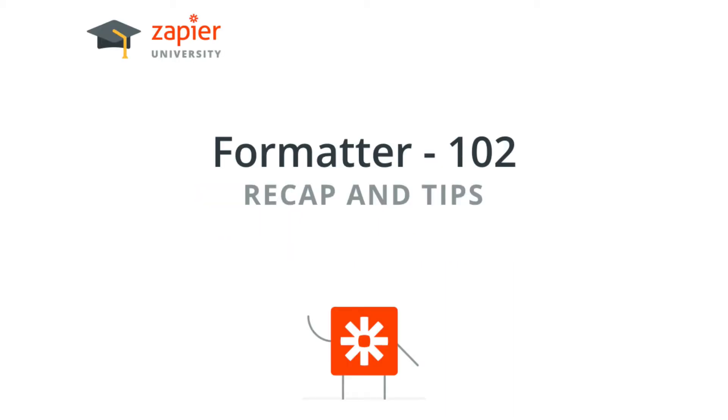Welcome to Zapier University's first lesson of Formatter 102. In case you aren't familiar with Zapier or our lingo, we recommend you check out Zapier 101 first. We'll have links for that in the resources below.